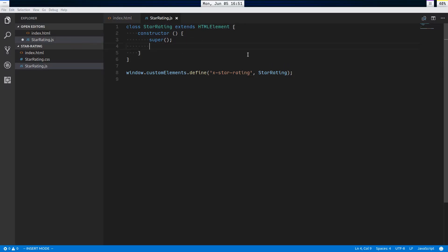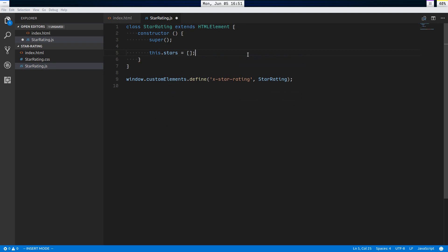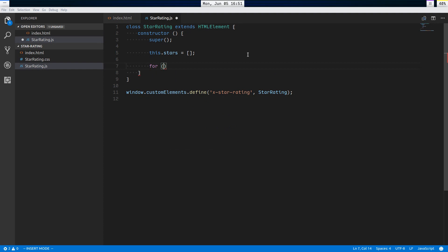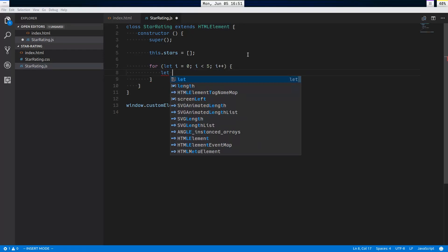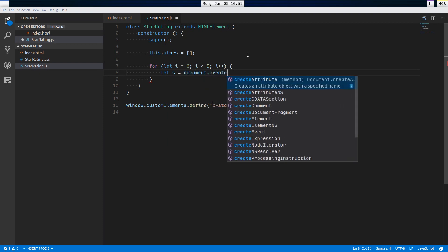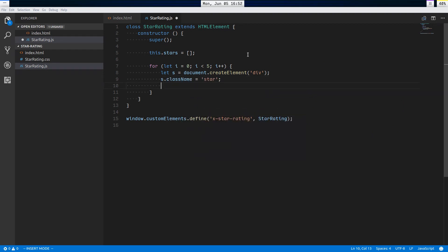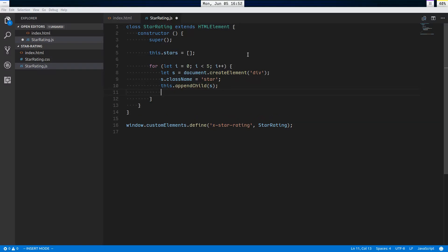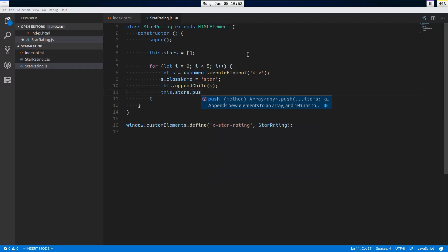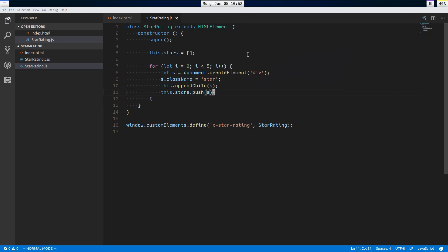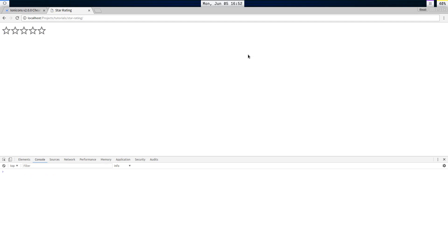Now I'll say this.stars equals an array to store our star elements. Then a standard for loop: for let i = 0; i < 5; i++. Create a div element, set its className to 'star', append it as a child, and push it to this.stars. Now we're generating five stars.